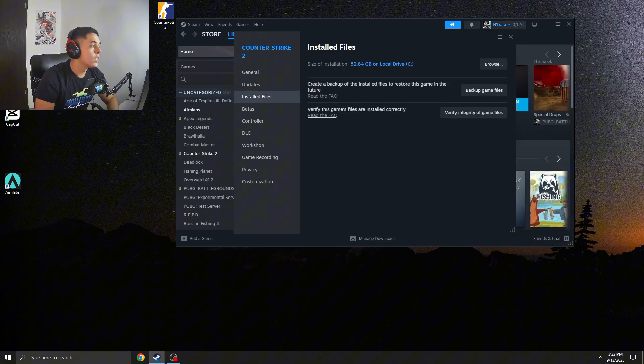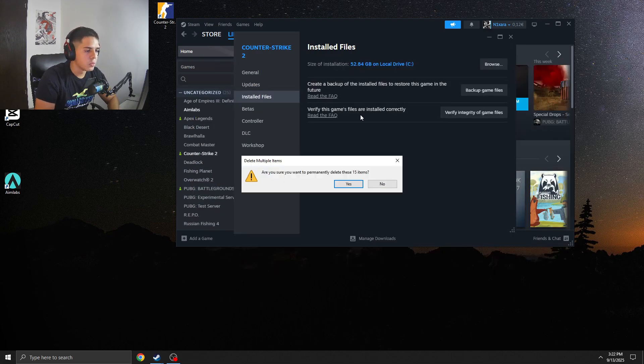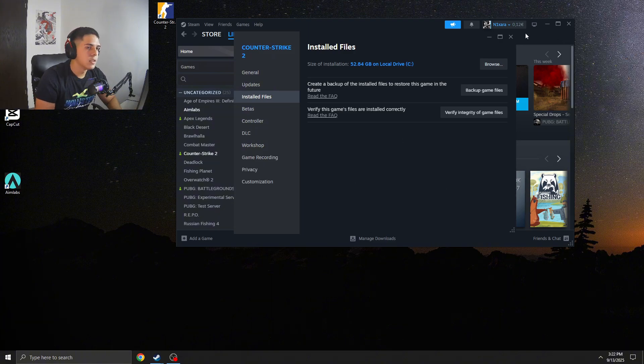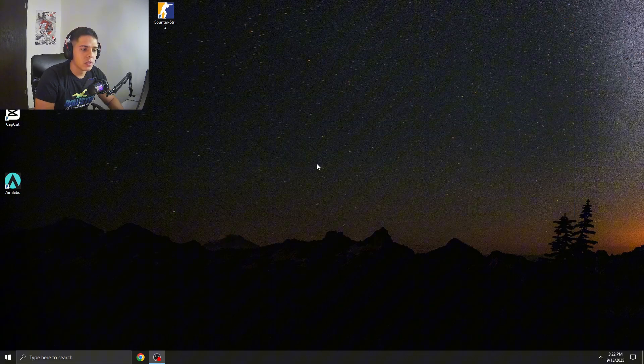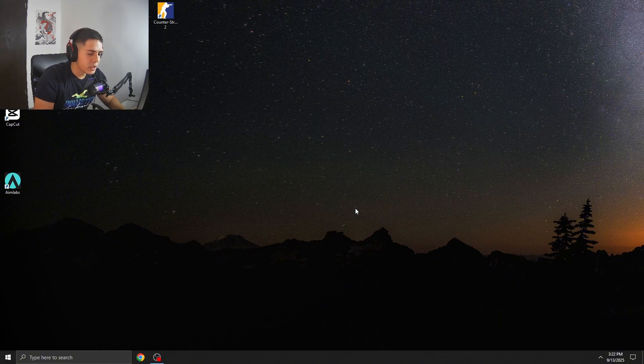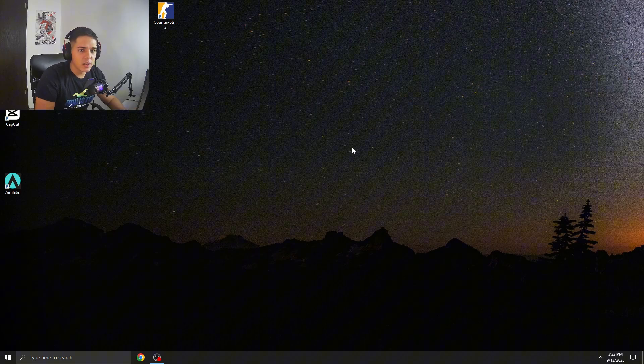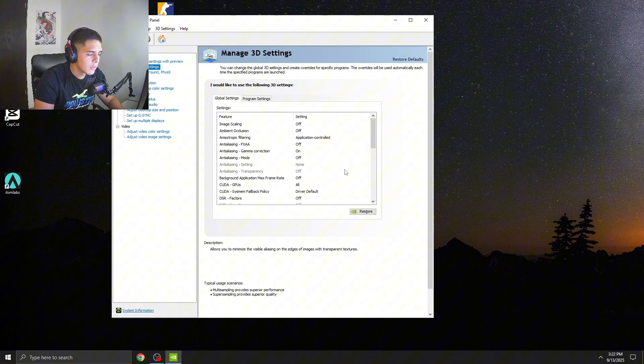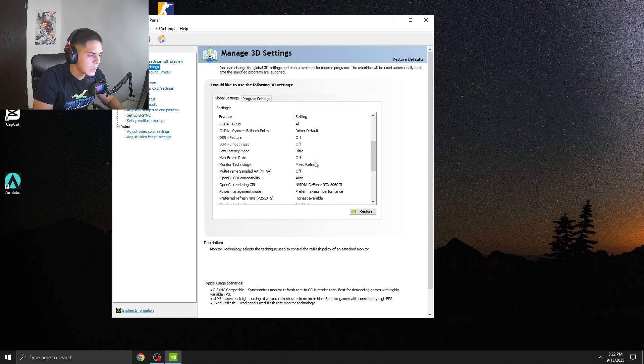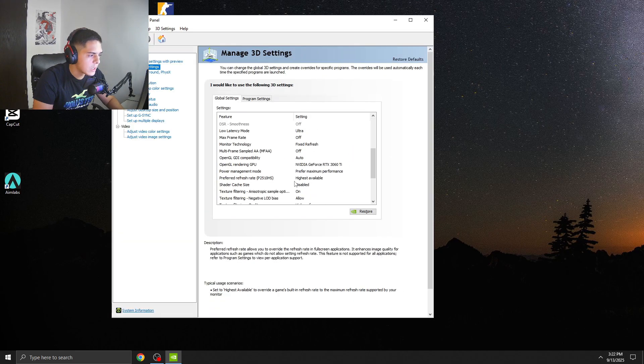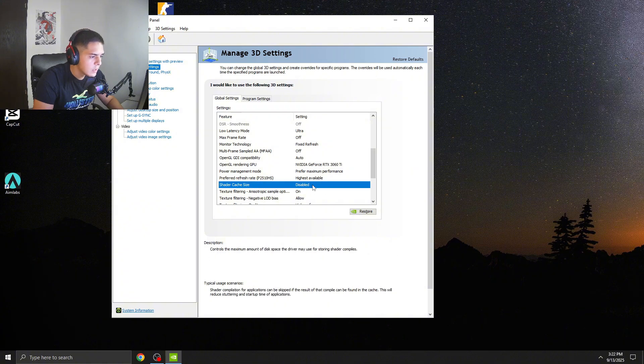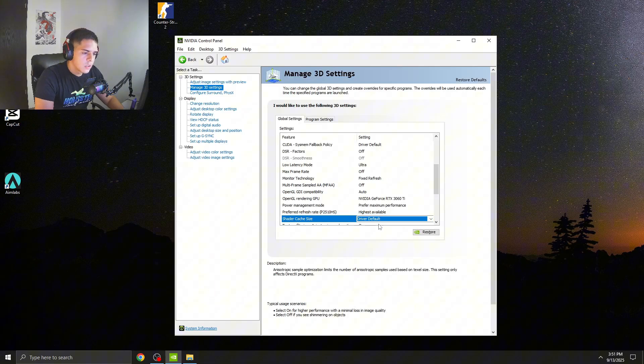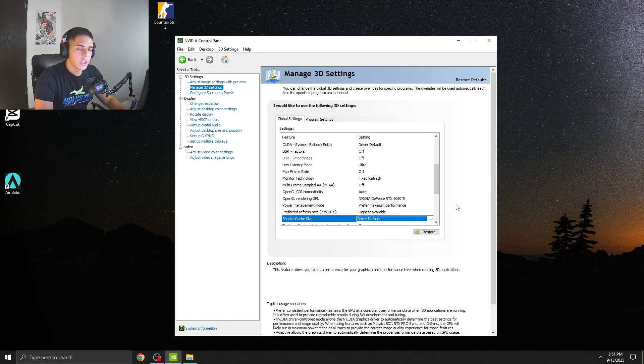Once you are done with this, make sure to delete your Recycle Bin, guys. Go back to NVIDIA 3D Control Panel, and now you can re-enable your Shader Cache. Go put it back to Driver Default.